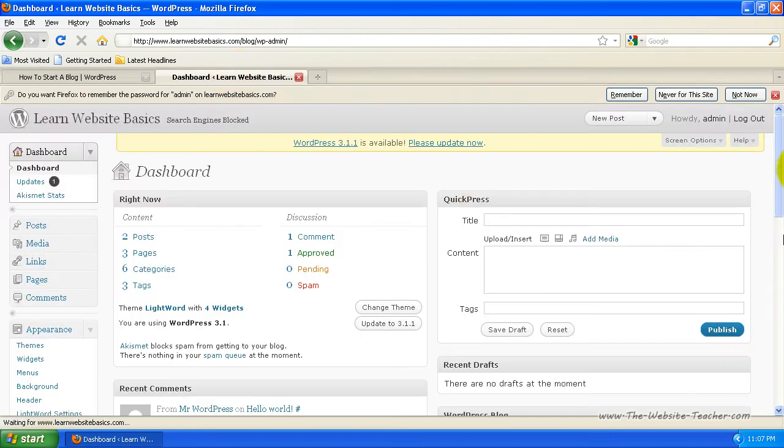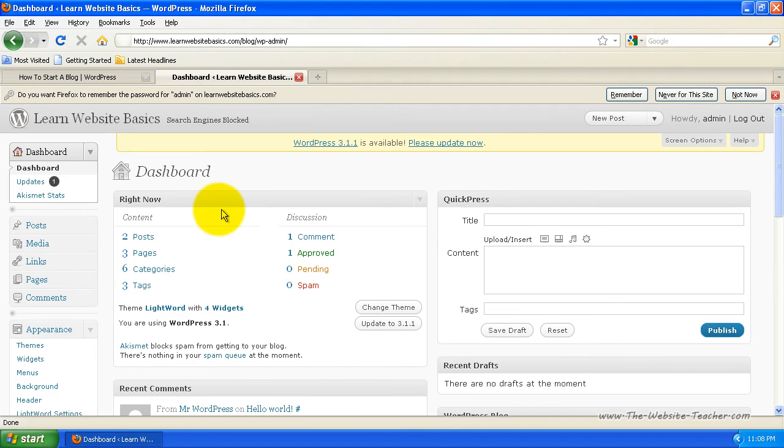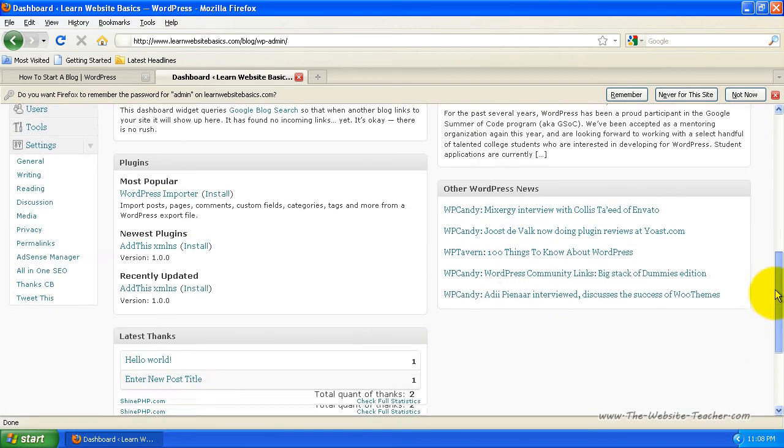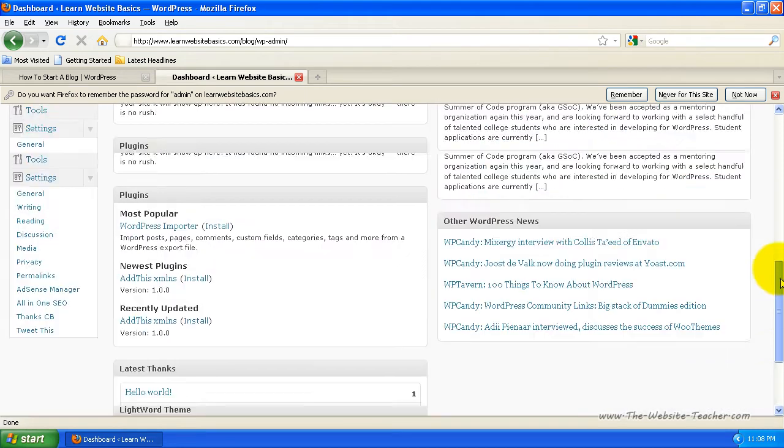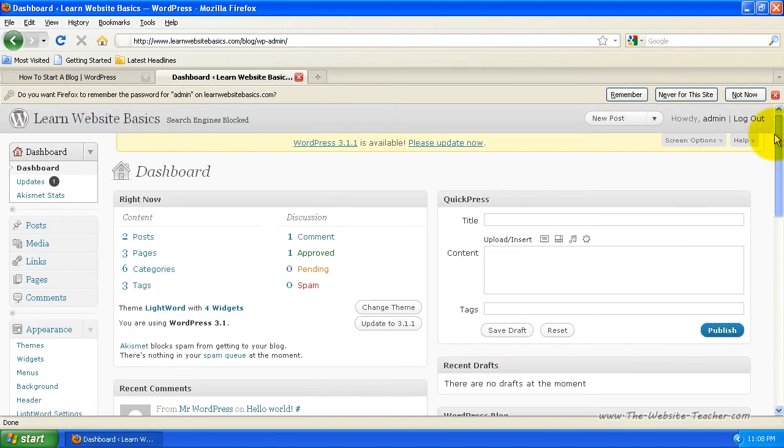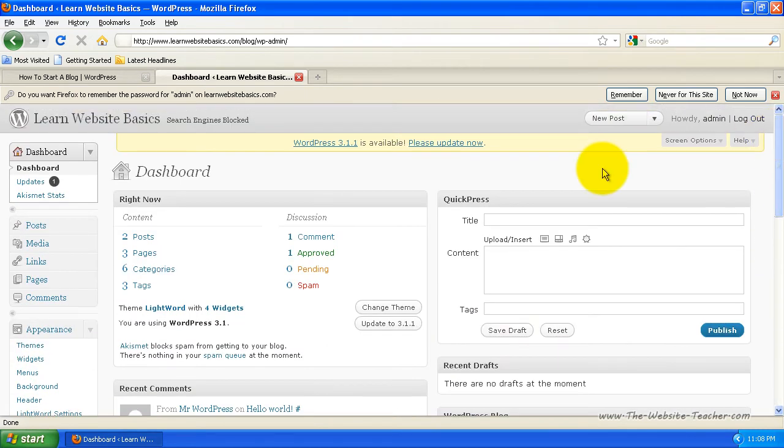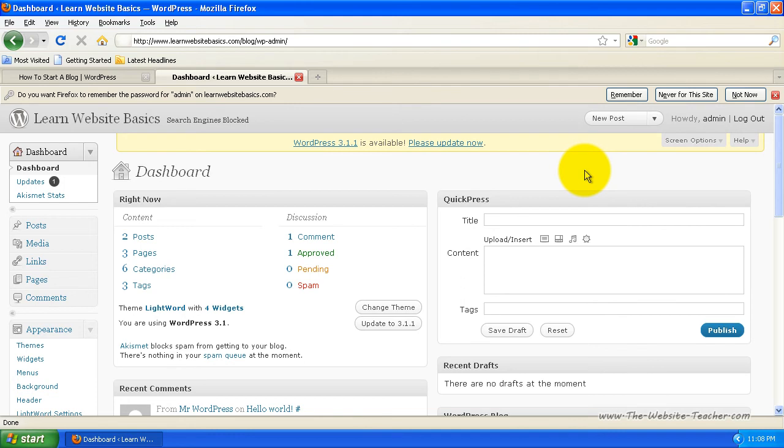So here is the admin side of one of my sample blogs that I use for tutorials. This is what it will look like. To begin with, things may look a little bit complex, but it's actually very easy to use. And after you've gone through a few of my tutorials, teaching you how to use WordPress or the admin side of WordPress, you'll find this very easy to use.